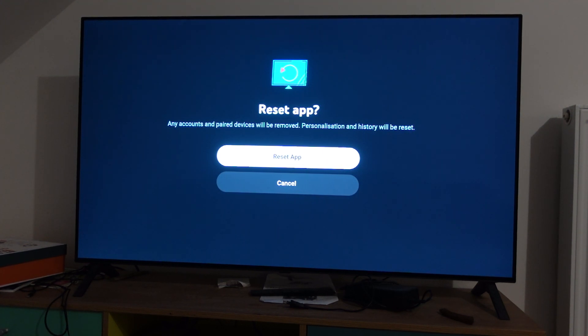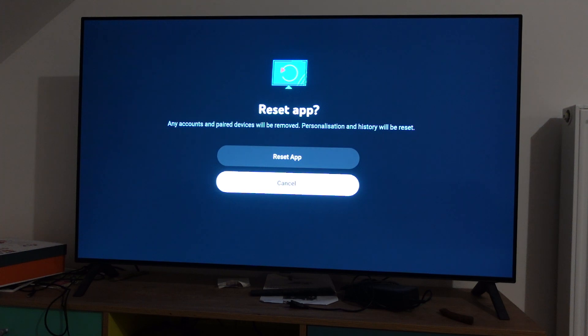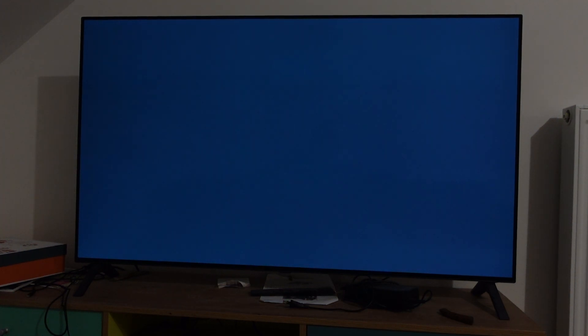But anyways, that's how you reset the app. Hope this helped, thanks a lot for watching, have a great day.